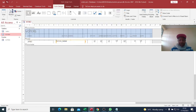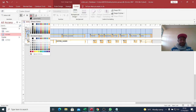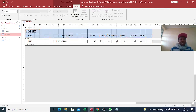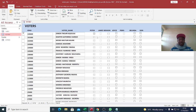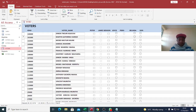Voters can come and tick whoever they wish to vote for. My point of interest here is how we shall use VBA to show results. If I want to see Peter's votes, James's votes, Benson's votes — how can I accomplish that?